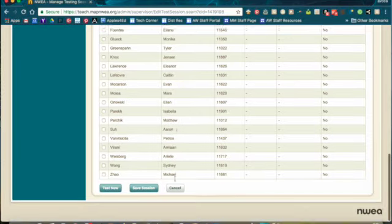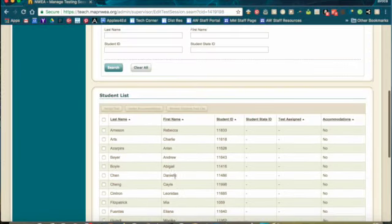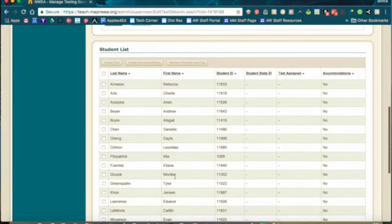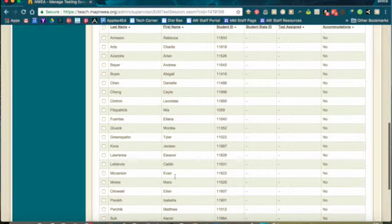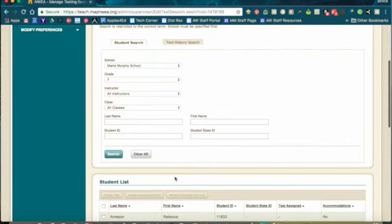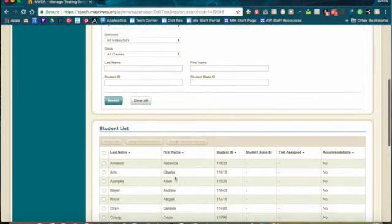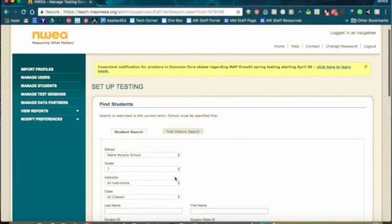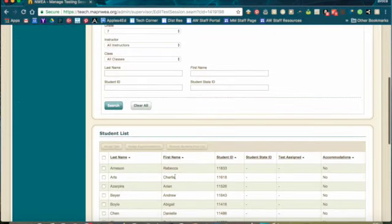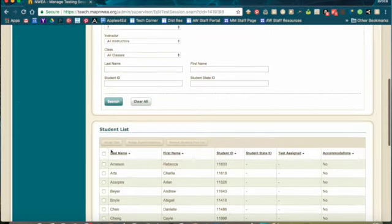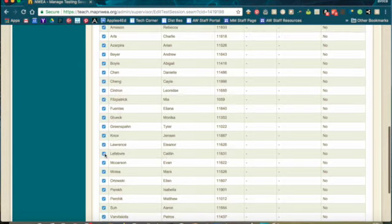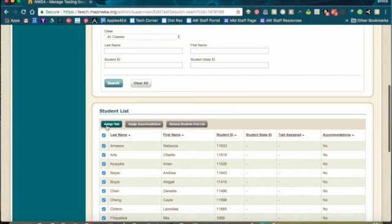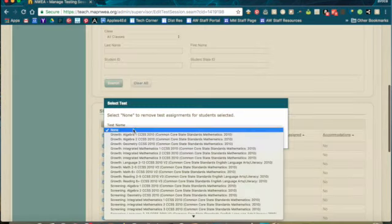So I have a big long list of students here now because I've got the third graders that I found earlier plus the seventh graders that I added, but you would have only the students you need. I would suggest assigning the test at this point, so you're going to check the box next to last name to select all of the students, click Assign Test.